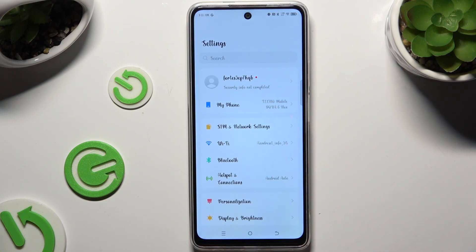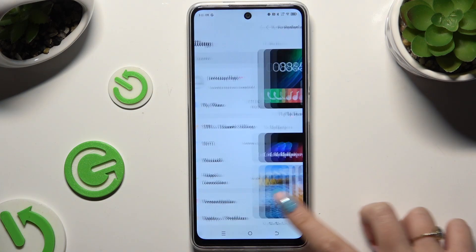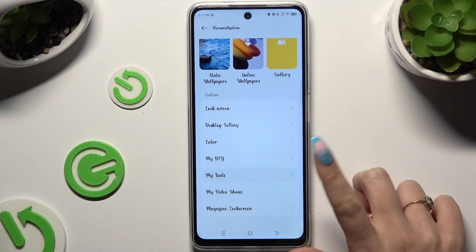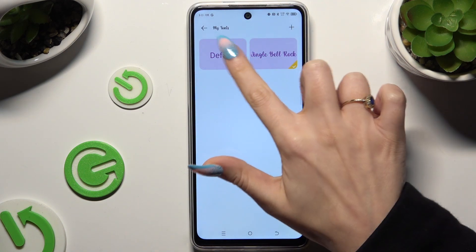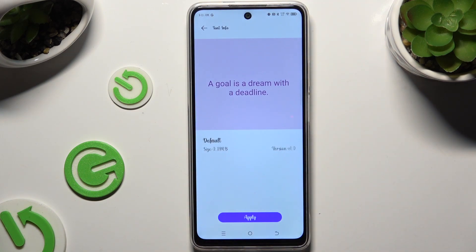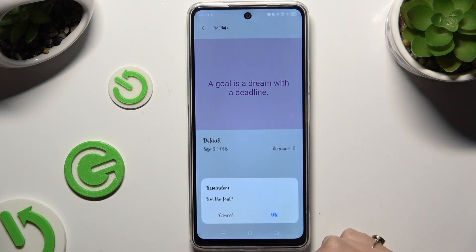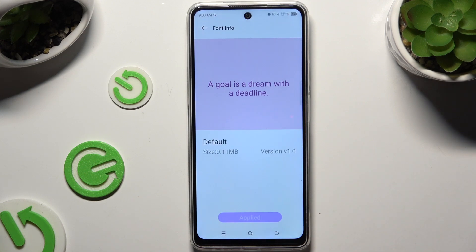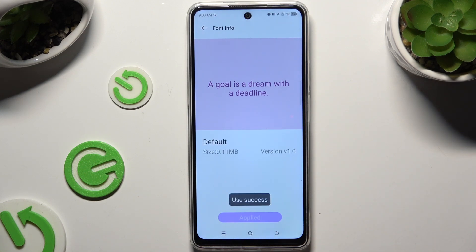To go back to your default one, tap on the same settings, click on default here, choose apply, ok and wait.